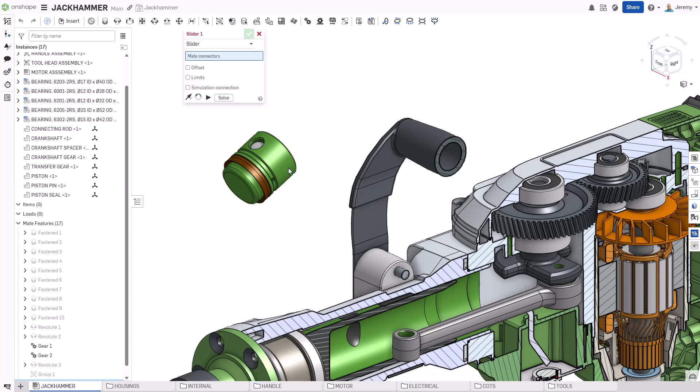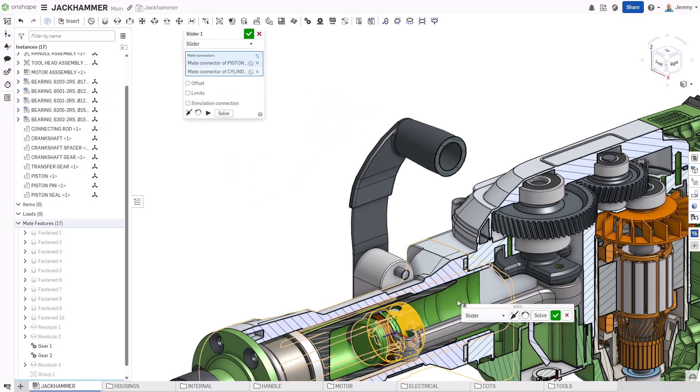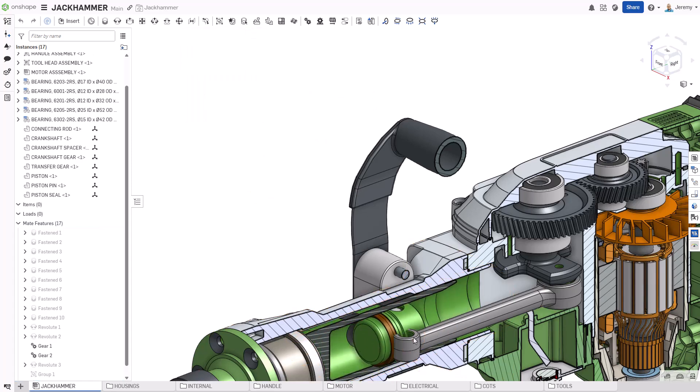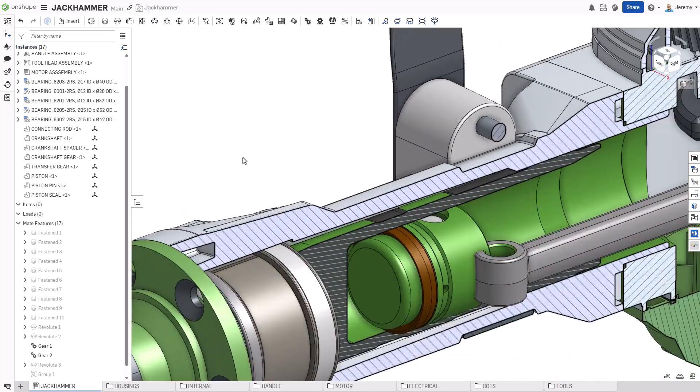Like rotary motion, linear motion can be added using the slider mate. This mate allows a component to move exclusively in a linear direction, but not rotate.